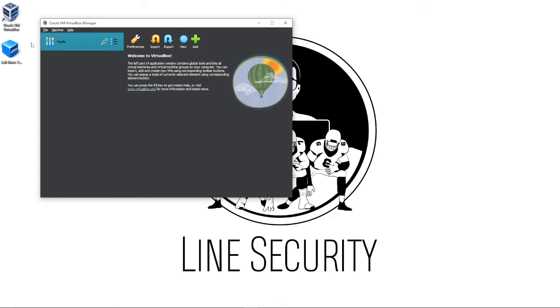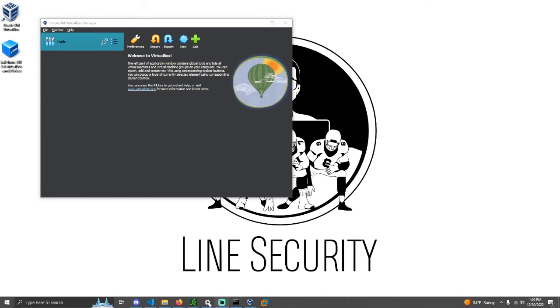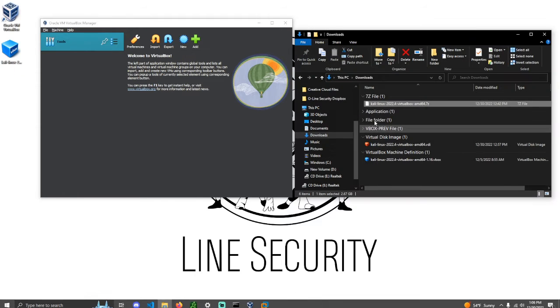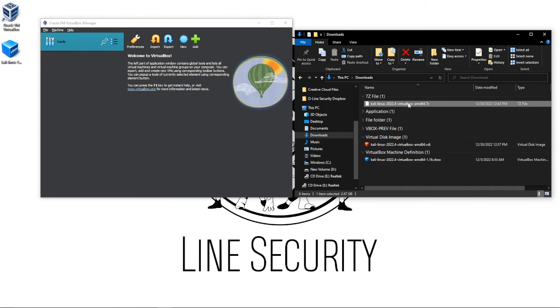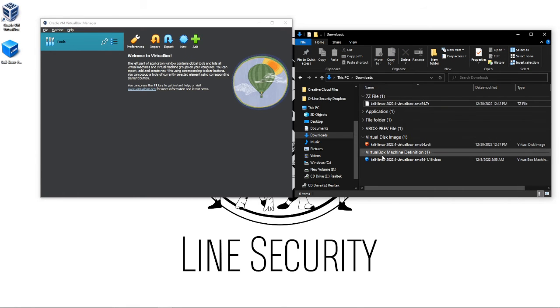There's another workaround where you can download the VirtualBox extension and install that manually. Might be a little bit complicated for some people, may not be. Once you have this downloaded, remember this is just the file that we extracted with 7-Zip. It's literally this same file right here.